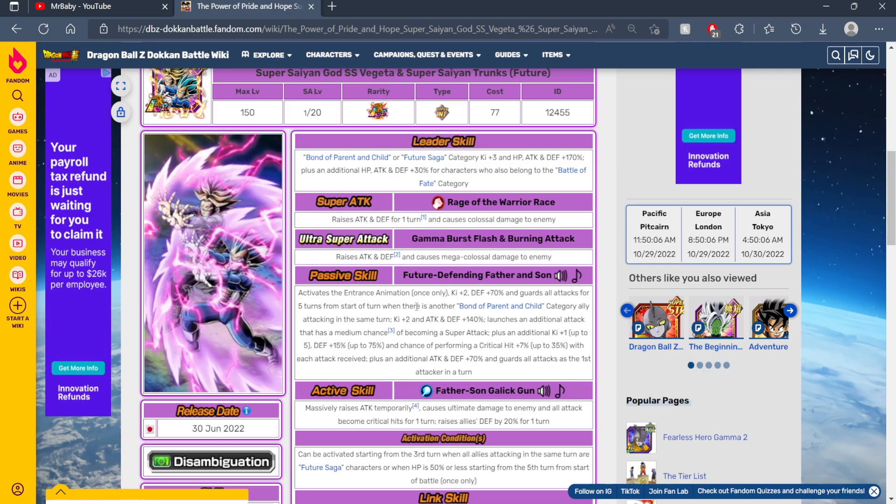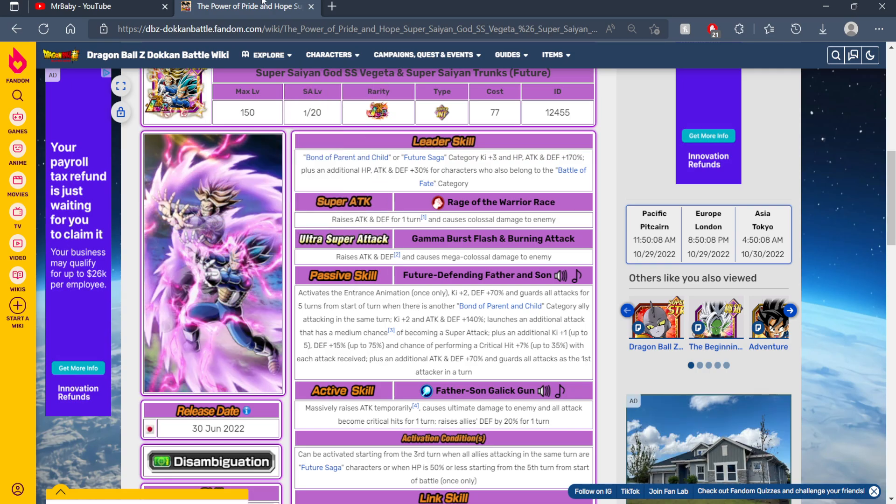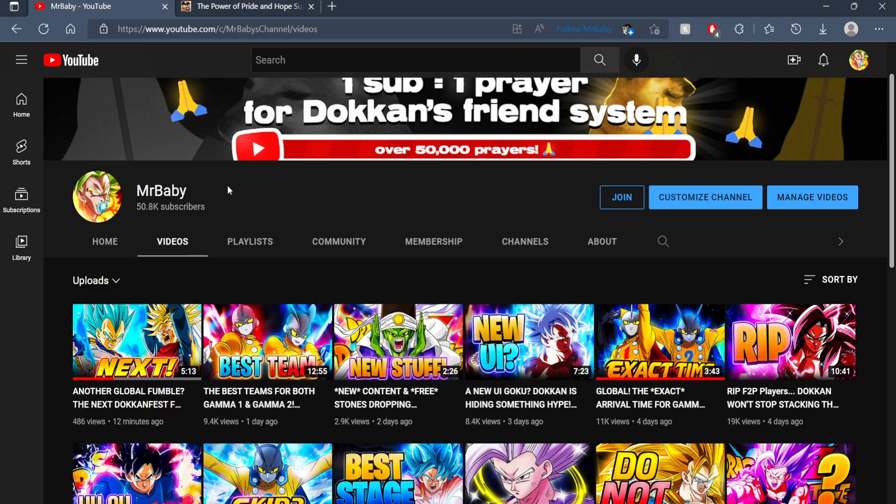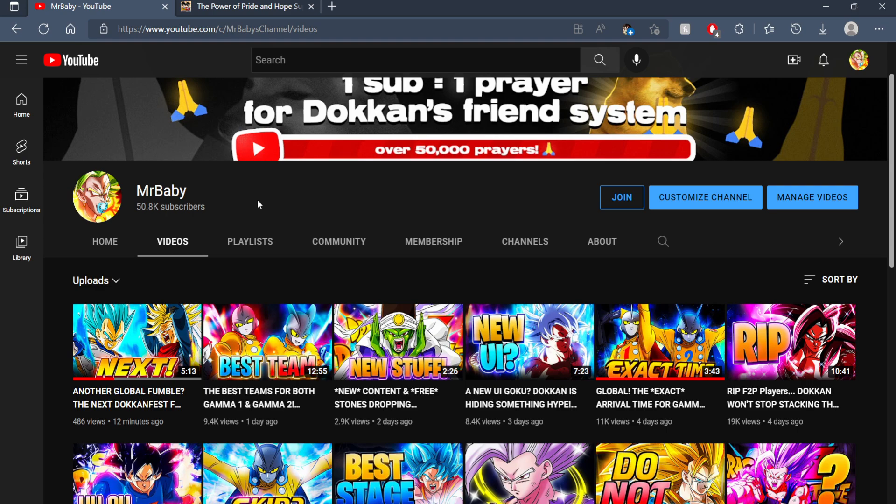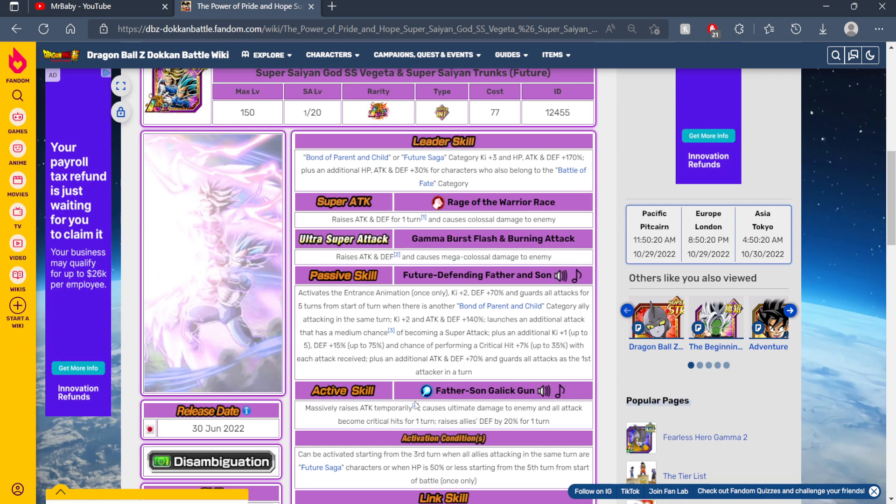Now honestly, if you would summon, consider subscribing to the channel. Actually, you know what, no. I fumbled, don't subscribe today. I lost that chance with you. I'll make it up tomorrow. Road to 60K regardless though.